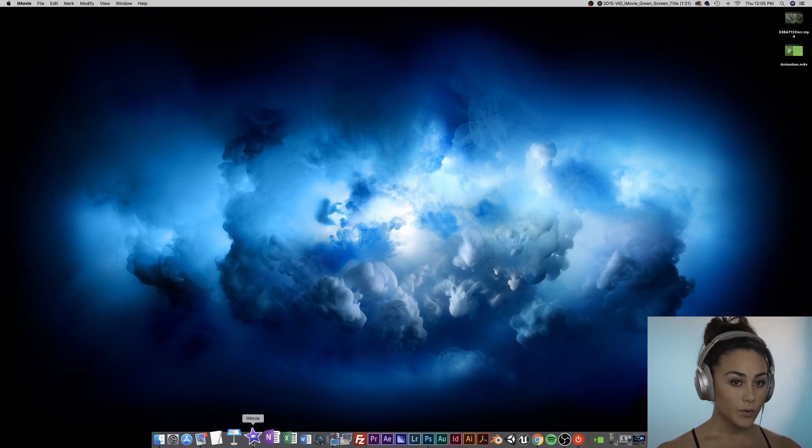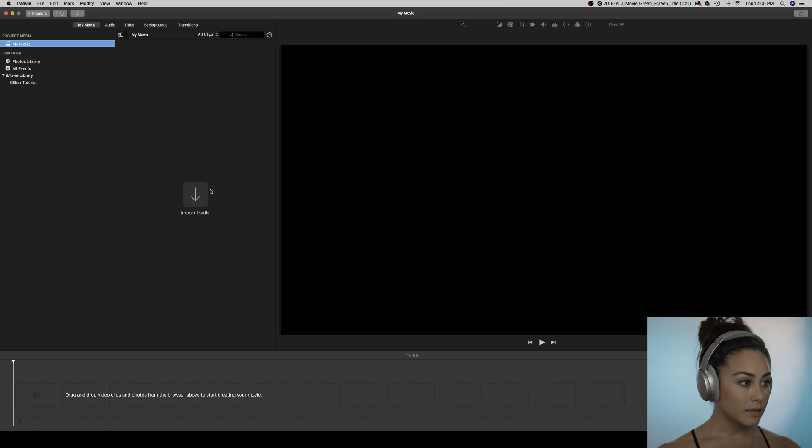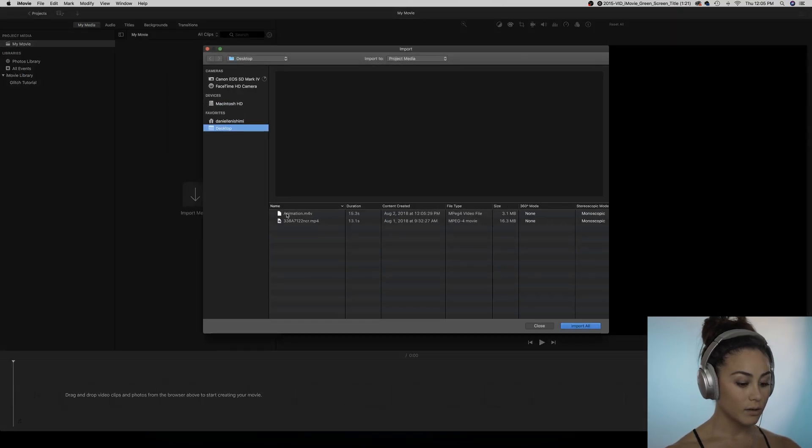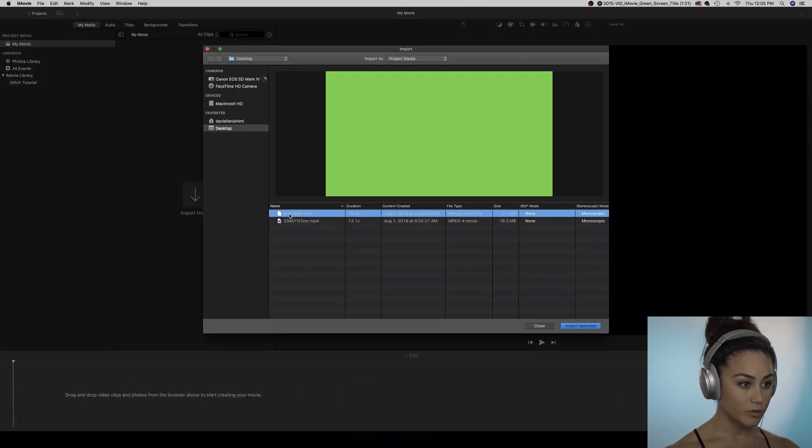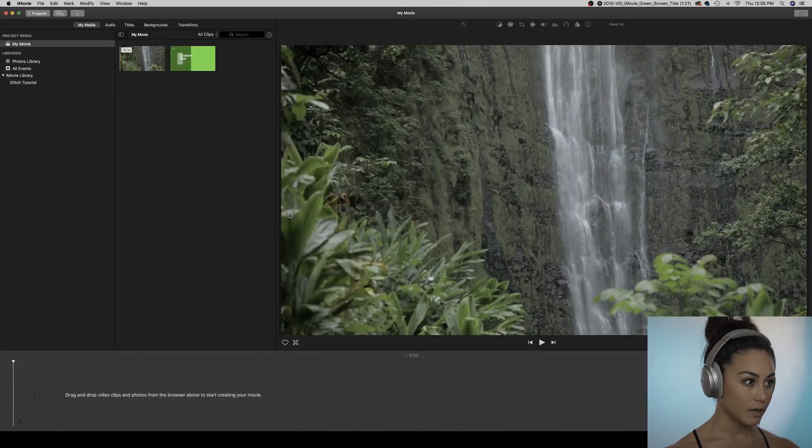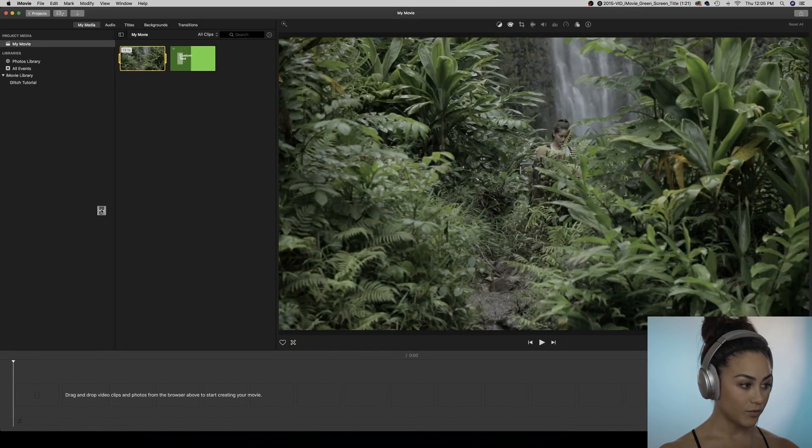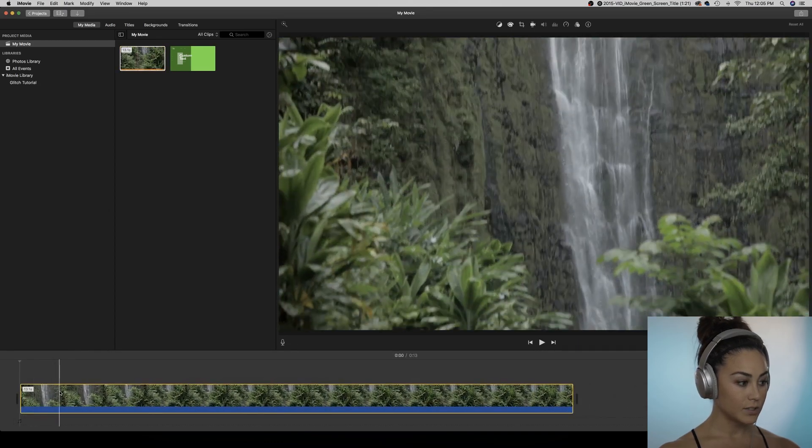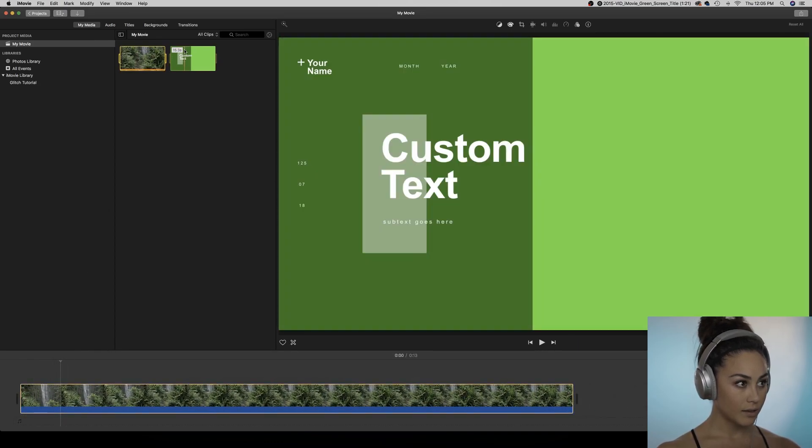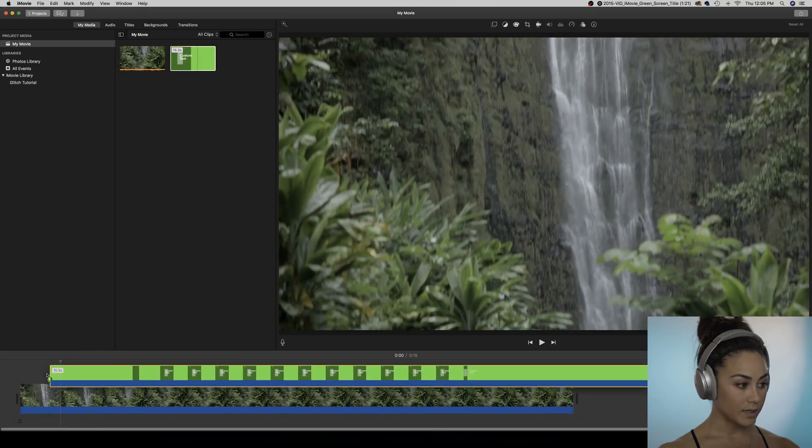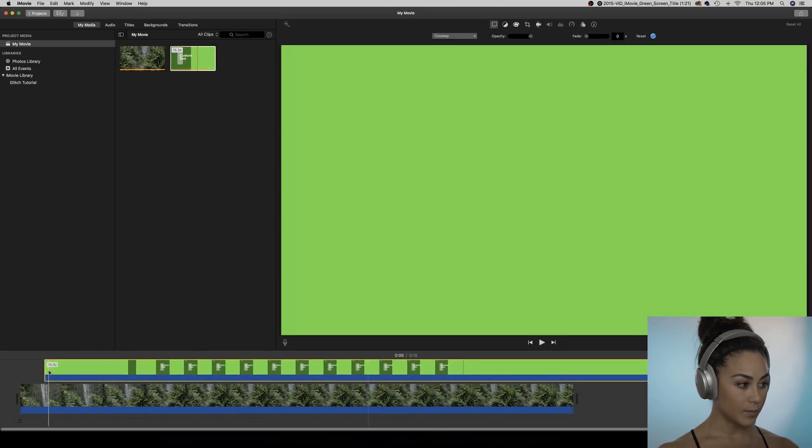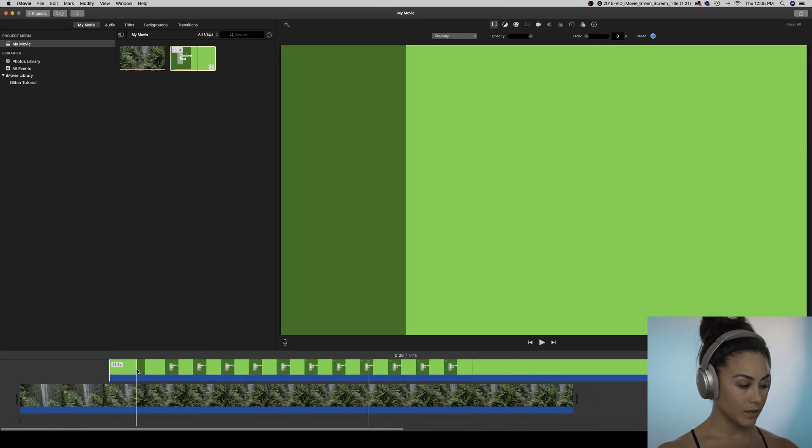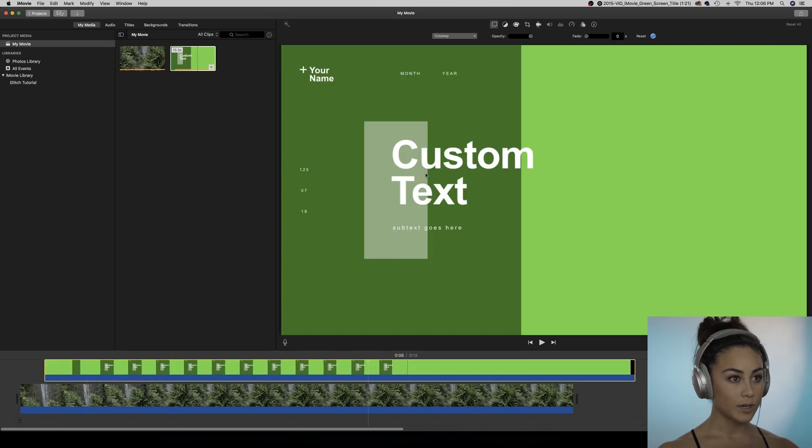We're going to be layering these files, so you're going to want to bring animation green screen and then whatever you want to put underneath it. Grab your footage, bring that down first, and then bring this on top of it and clip it in a little bit.